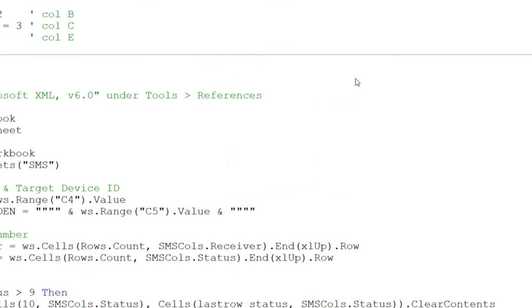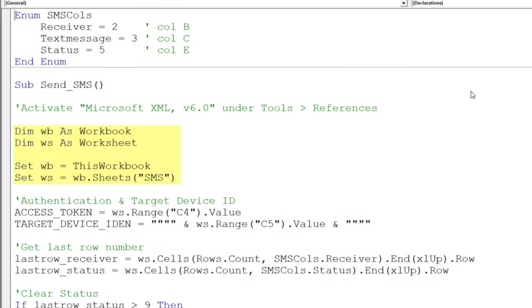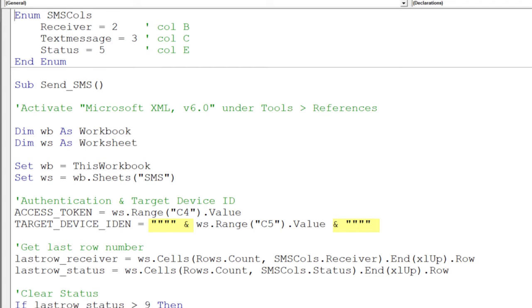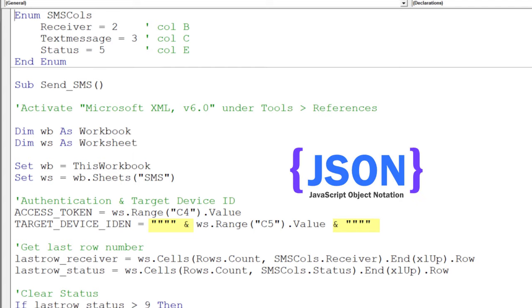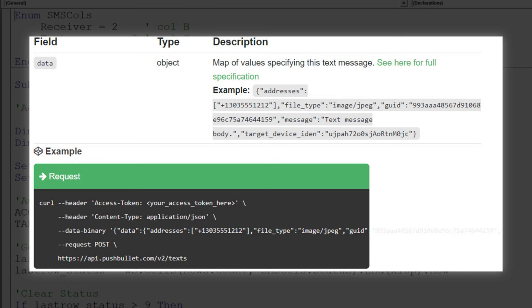Afterwards, I define the workbook and worksheet before getting the access token and target device ID from the worksheet. You will notice that I have wrapped quotation marks around the target device ID. I am doing this because I will be sending the post request in a JSON format. By the way, you can find the format of the final post request in the official Pushbullet documentation. I am just converting the curl command to VBA.